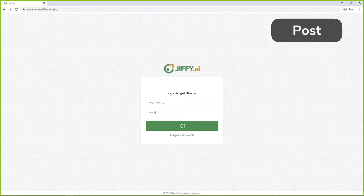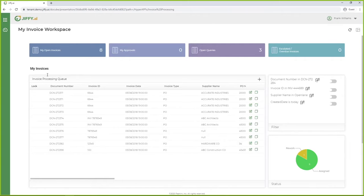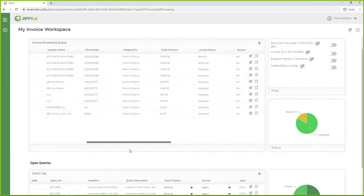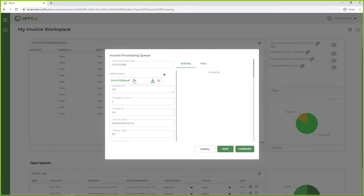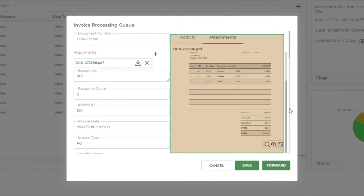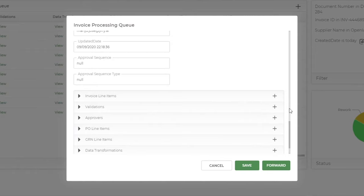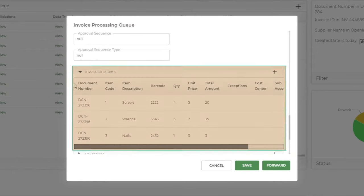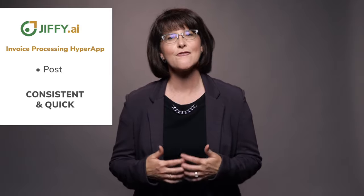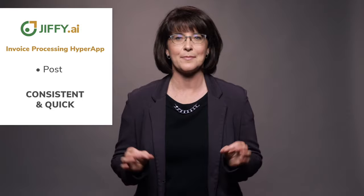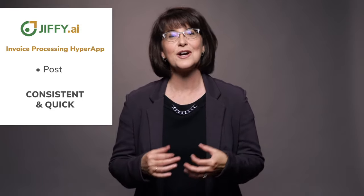Let's log in as an AP analyst to see how we process the invoice. I can see here on the dashboard that I have an invoice that needs to be reviewed. I can easily see the image of the invoice as well as all the fields that were extracted. As I scroll down, I can even review all individual line items in a table. This makes it really easy for me as an analyst because I don't need to be familiar with every possible layout of an invoice. The data is always presented to me the same way, which makes it easier for me to review and approve.